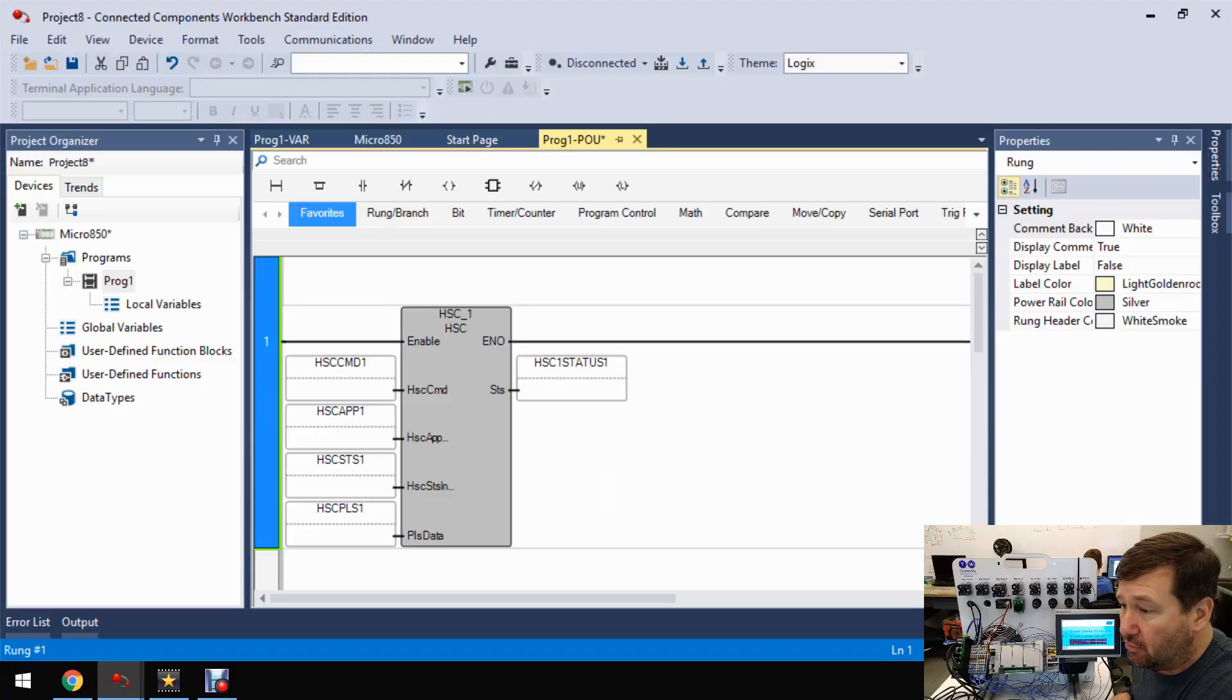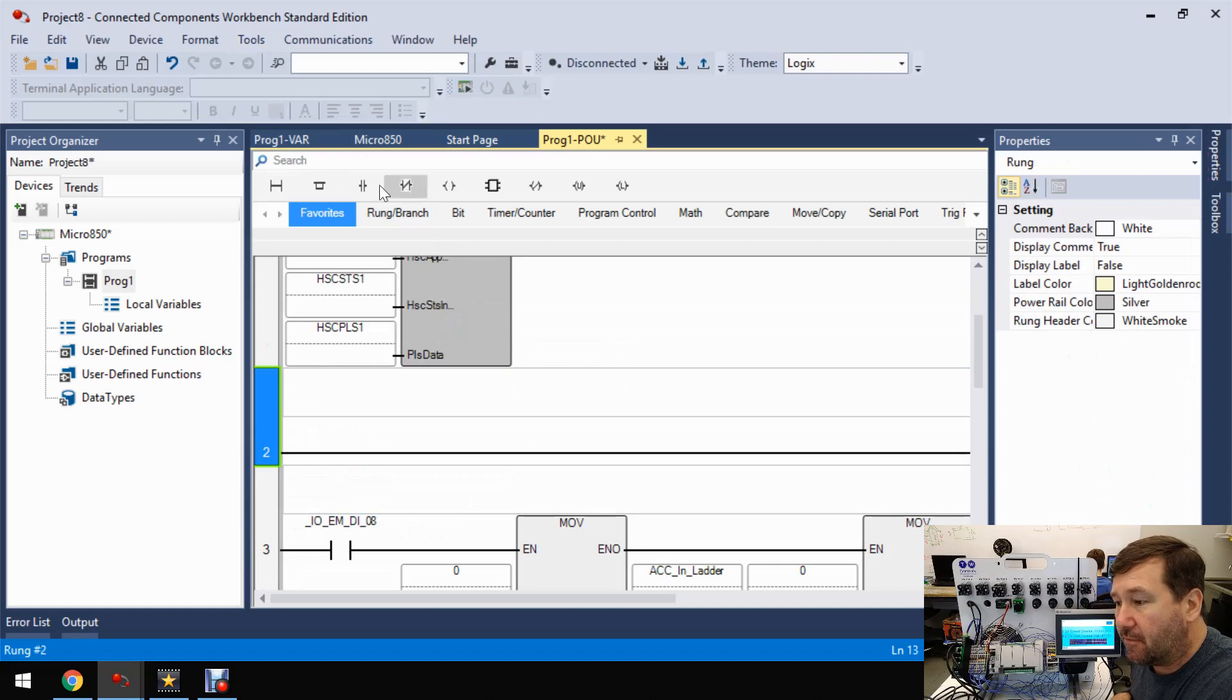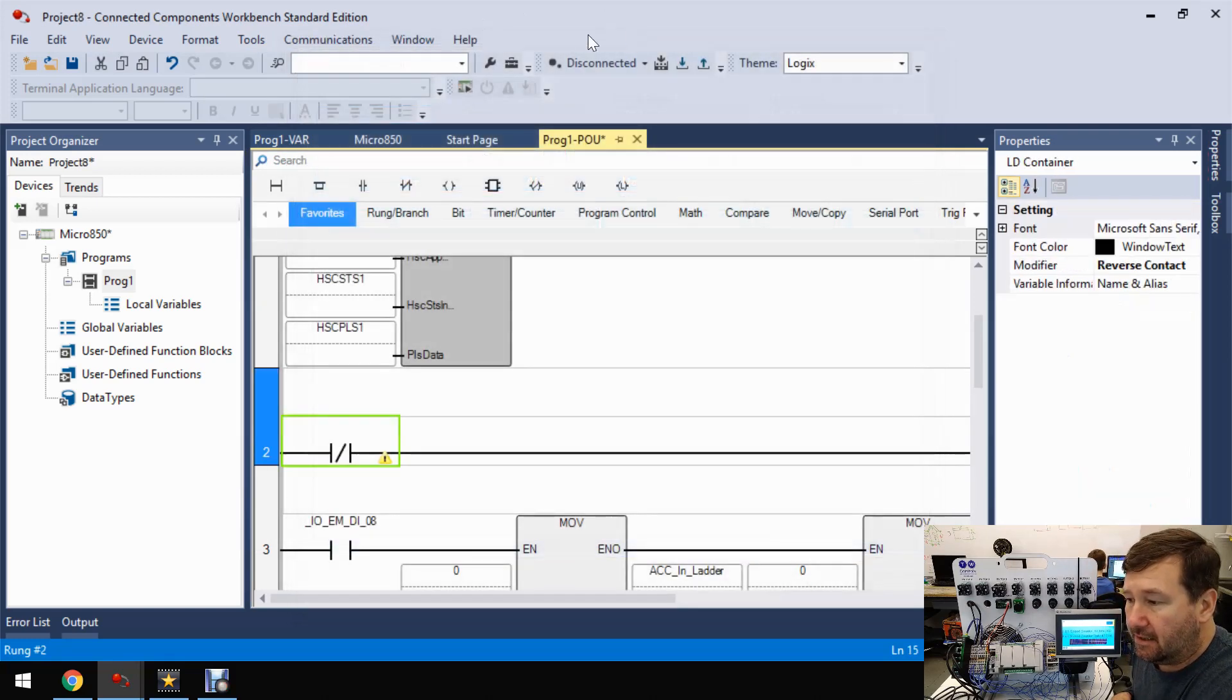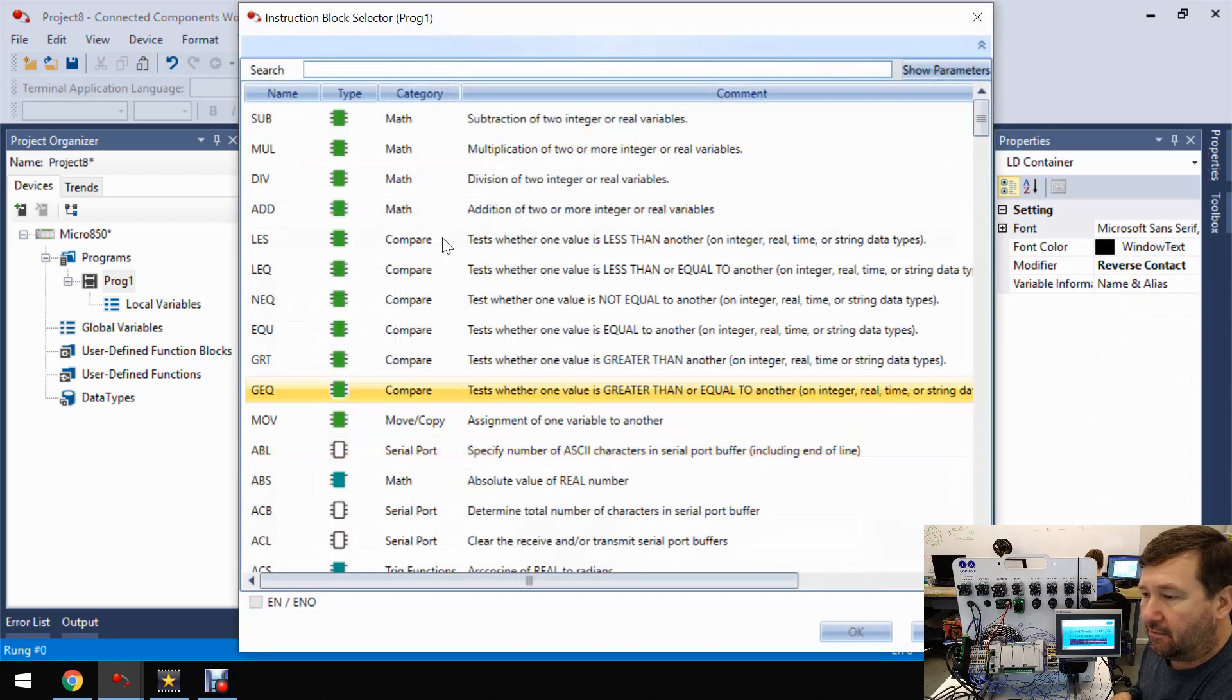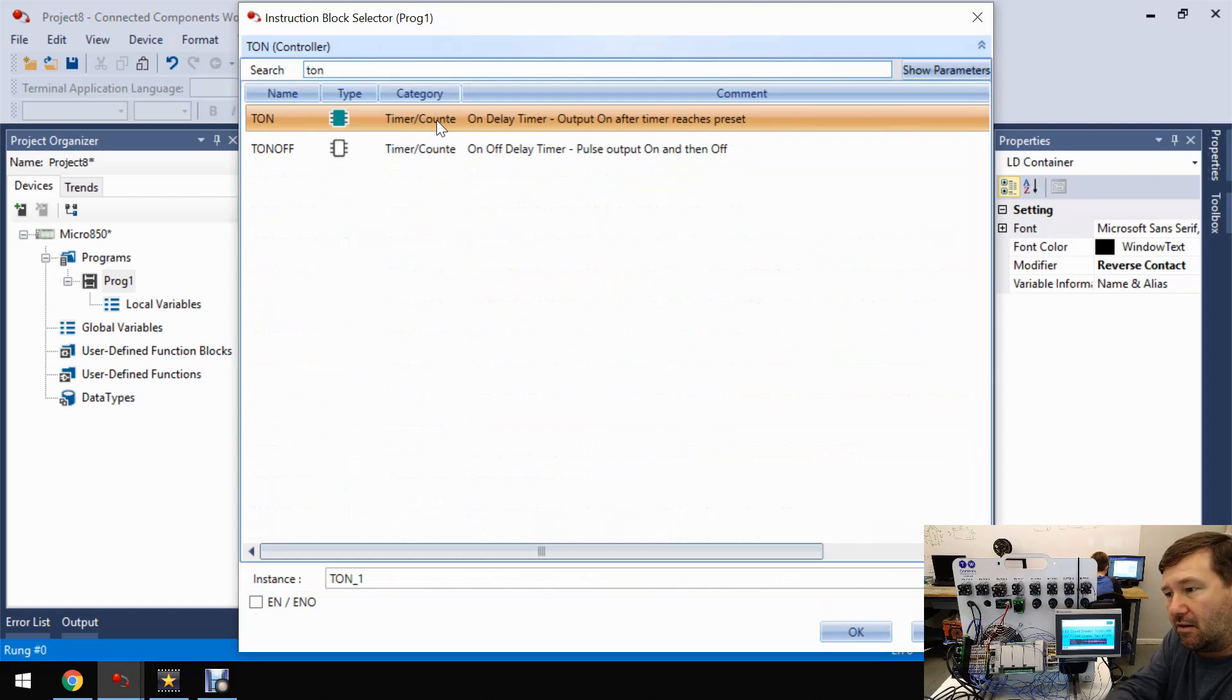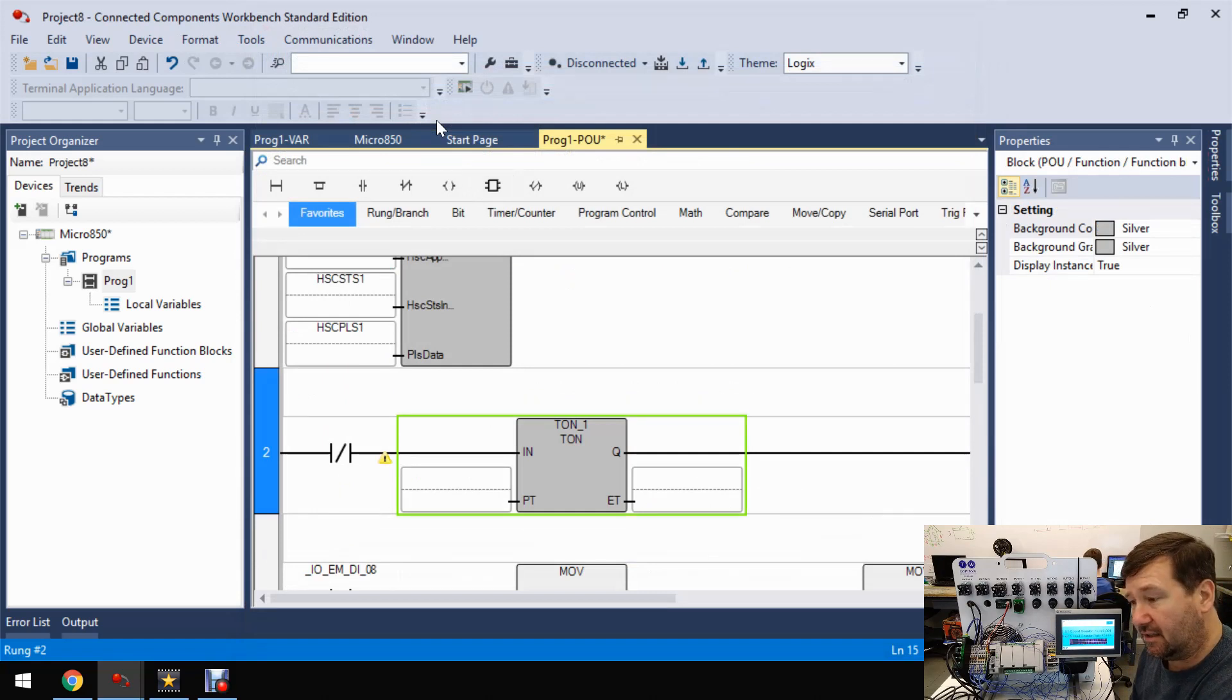We're going to insert a rung right below our counter configuration. And first, we're going to bring down a reverse contact, examine if open. And then we are going to bring down an instruction block. And for that instruction block, let's just type in a TON. And that's going to be our timer on delay, which we've already learned about in a video. So if you have any questions about it, look in the description for this series.